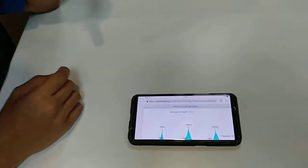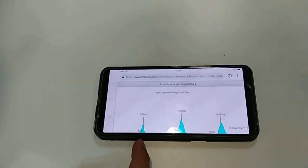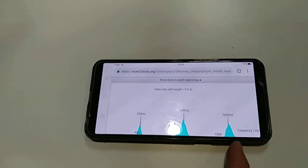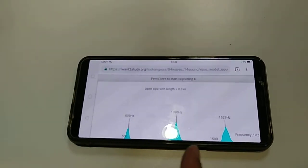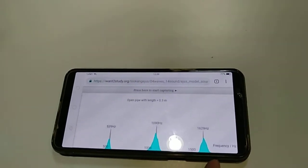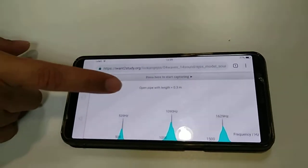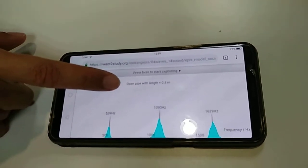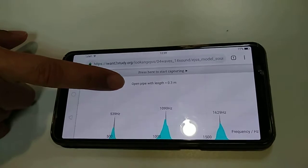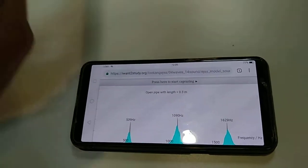It captures three peaks here which is the fundamental frequency and the two harmonics, and it also predicts the length of the pipe which is 30 cm. Let's see if it's correct.